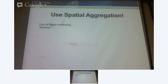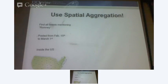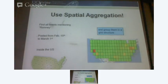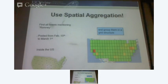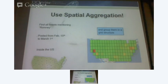Basically what we're doing is: find all the tweets mentioning Romney, posted between these dates, inside the US. So what I do is I would paint a grid structure over the map of the US. Every tweet that is in the system has a location — a point, which is basically a latitude and longitude — and I place it inside the grid. So every tweet contributes to some grid cell if it's fetched from the US.